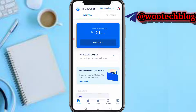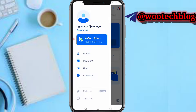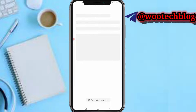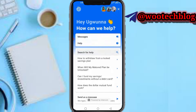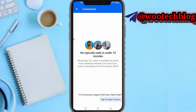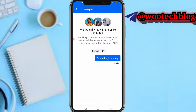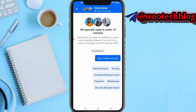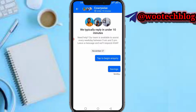You can head over to the dashboard, tap on your profile section — as you can see, you'll see the chat button. Now, what you need to do is send a message. Tap on 'Send us a message.' They say they reply within 10 minutes. Then tap 'Select' to begin an inquiry. You can select investment, mutual funds, or select savings since this is a savings plan.